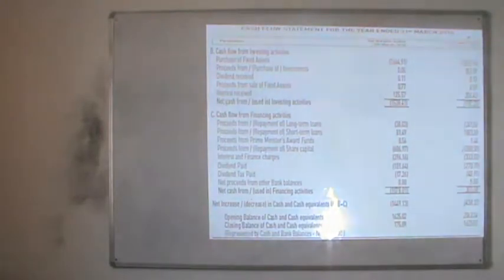Investing activities include proceeds from the sale of fixed assets, interest received, and dividends received — these are inflows. Purchases of assets are outflows and written as negatives. The net cash from investing activities may be negative if the company purchased more assets than it sold. The third part is cash flow from financing activity, which captures the impact of all loans, liabilities taken by the company, dividends paid, and dividend tax paid. It starts with repayment or proceeds from long-term loans.